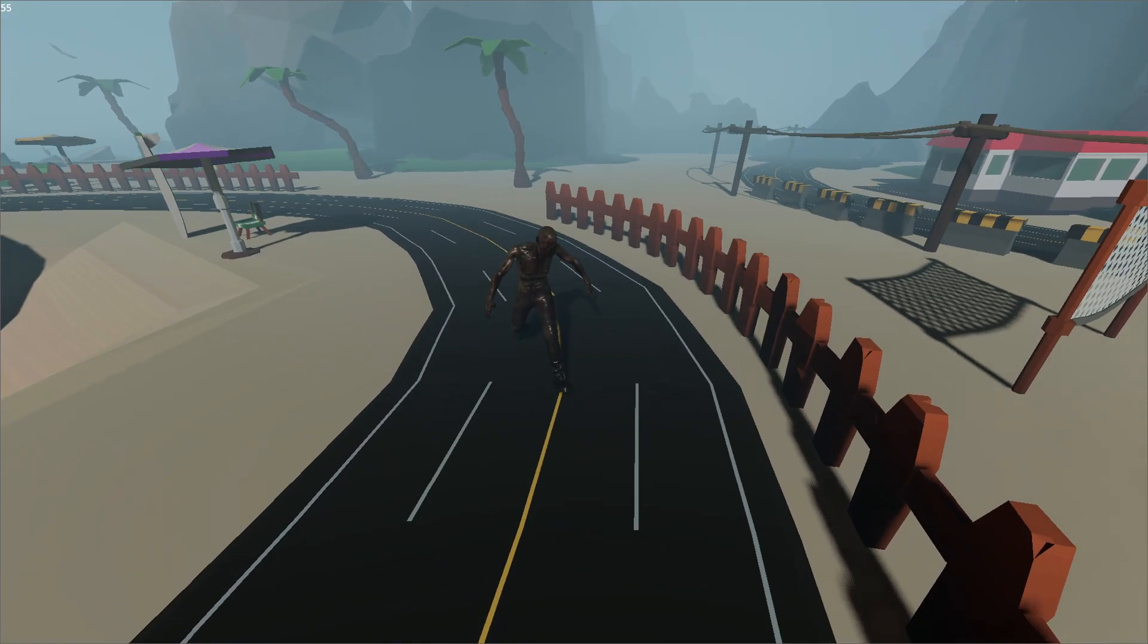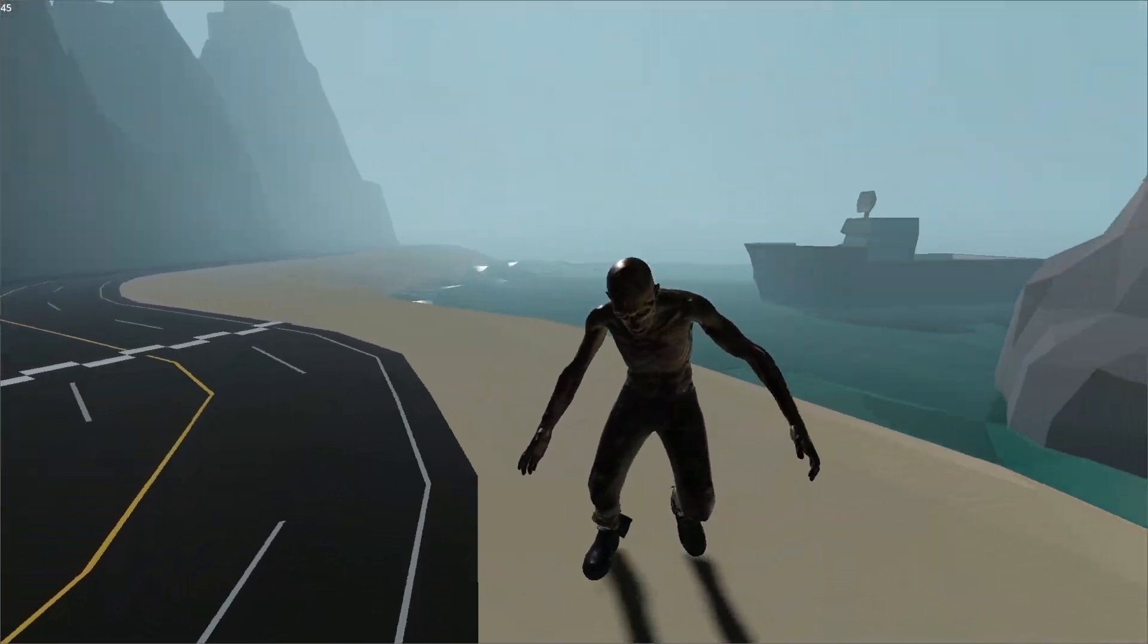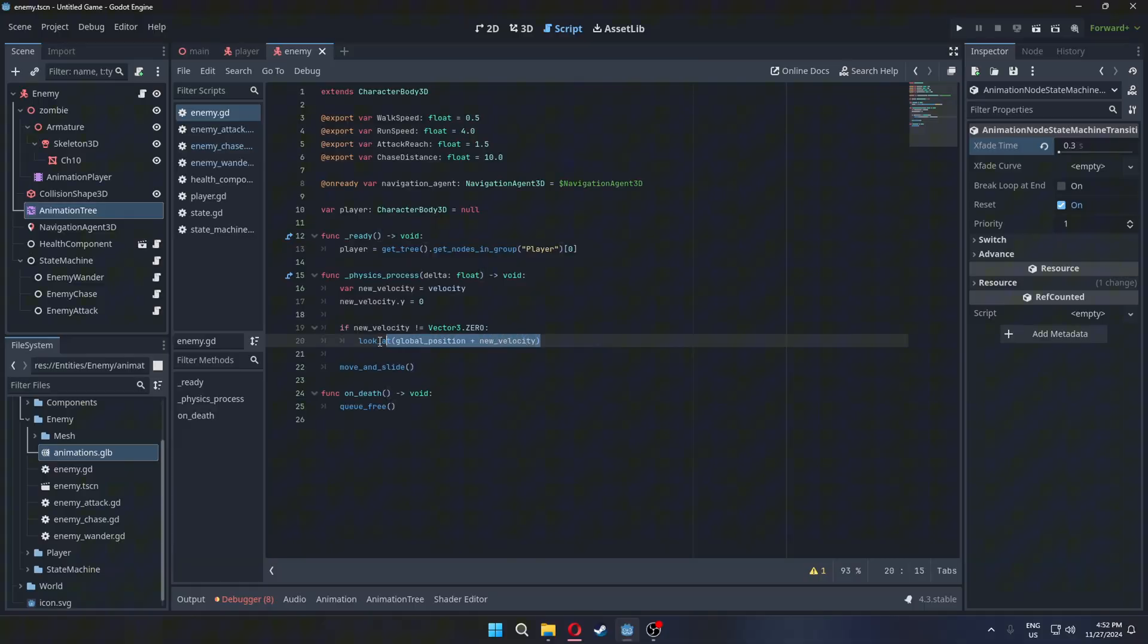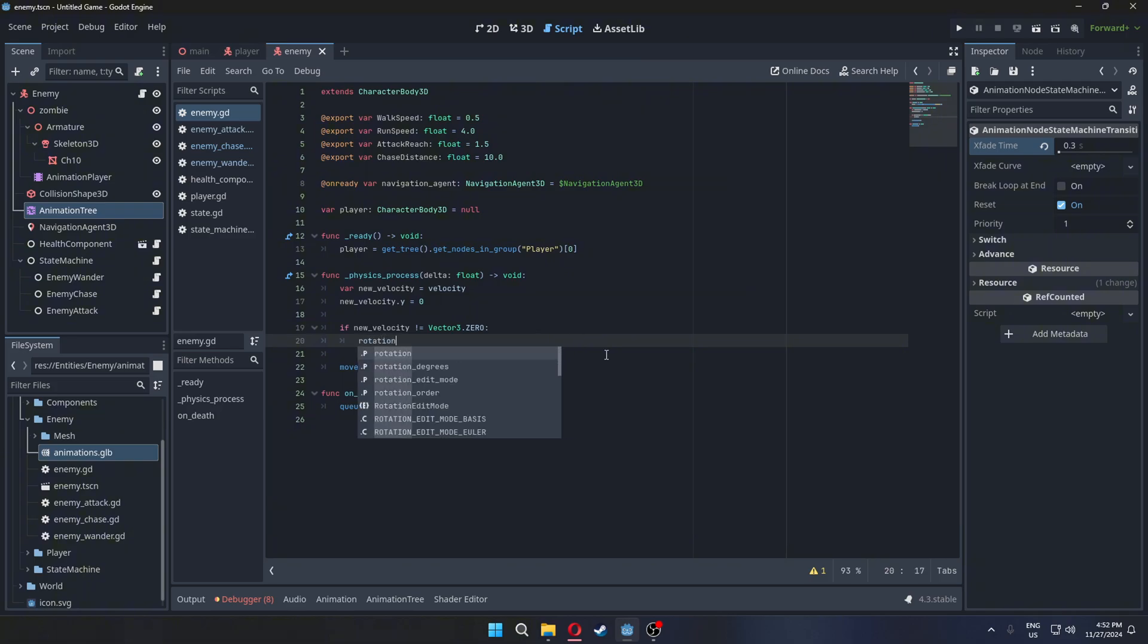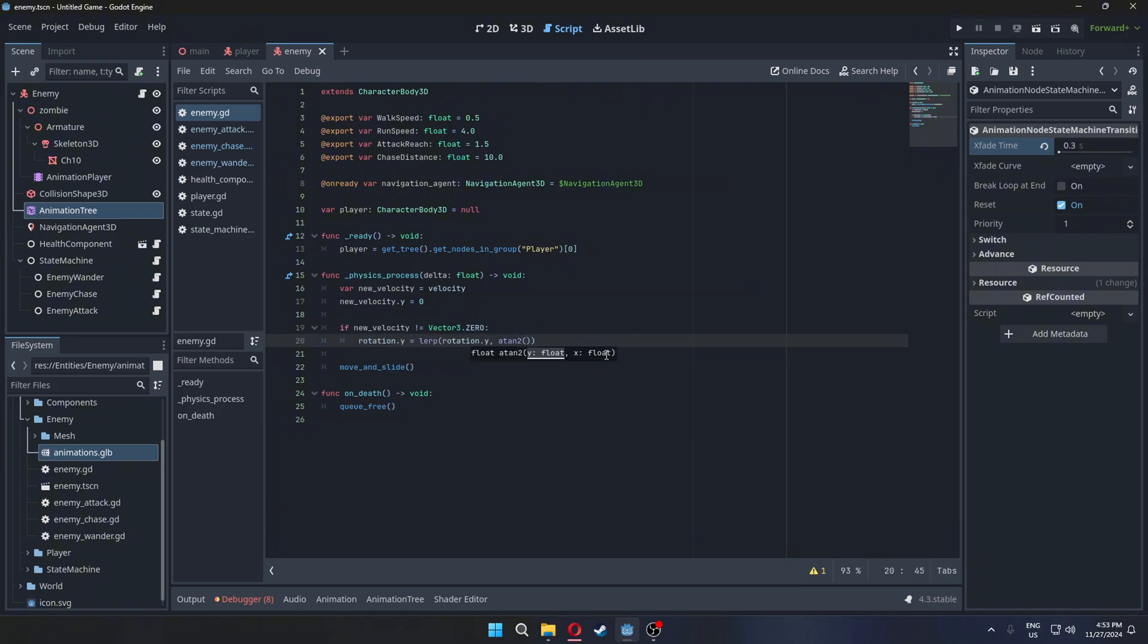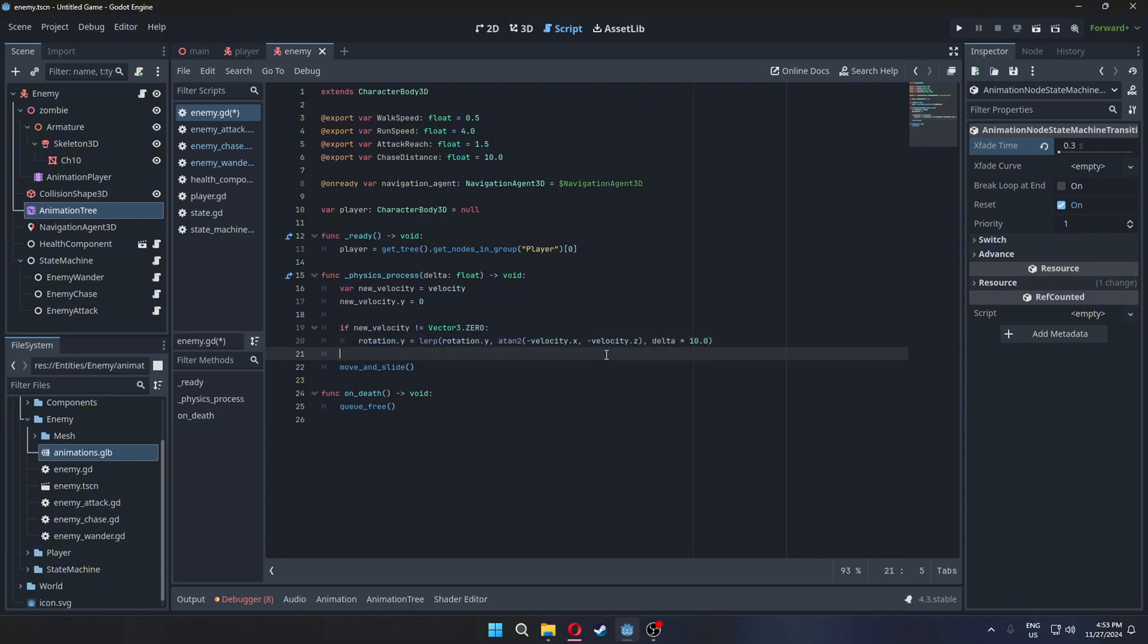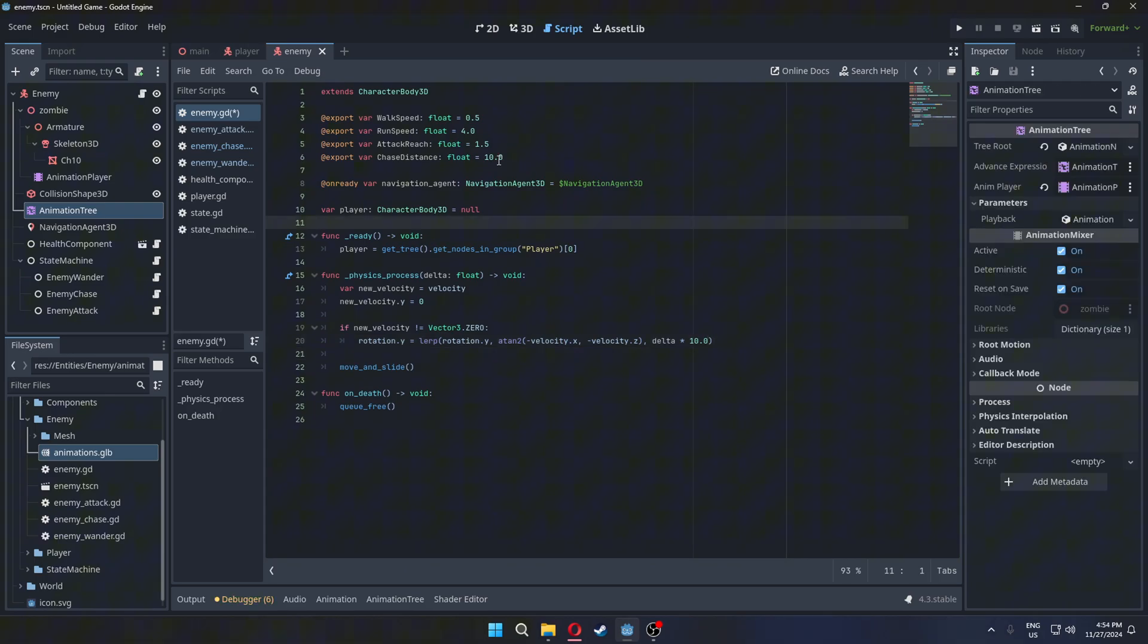The reason the enemy looks snappy is because Godot's lookup function instantly rotates the enemy. We can use the lerp function and manually set the rotation for smooth rotation. The range of enemy is small so let's increase that.